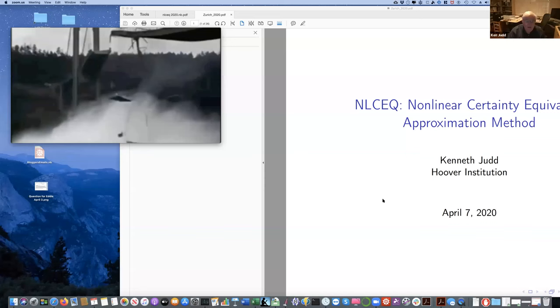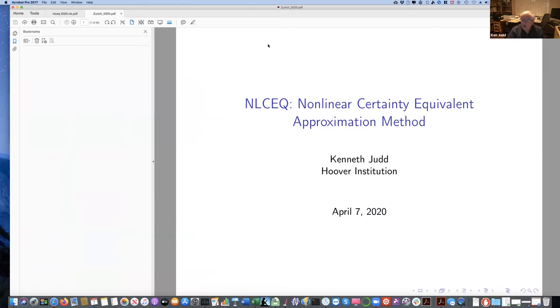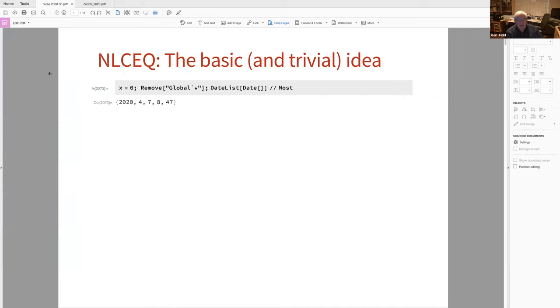I did send around the slides in an email about 10 minutes ago. Let me get my screen arranged. Feel free to use the chat feature of Zoom to ask any questions. The first slide — NLCEQ 2020 — is a PDF of a Mathematica notebook.